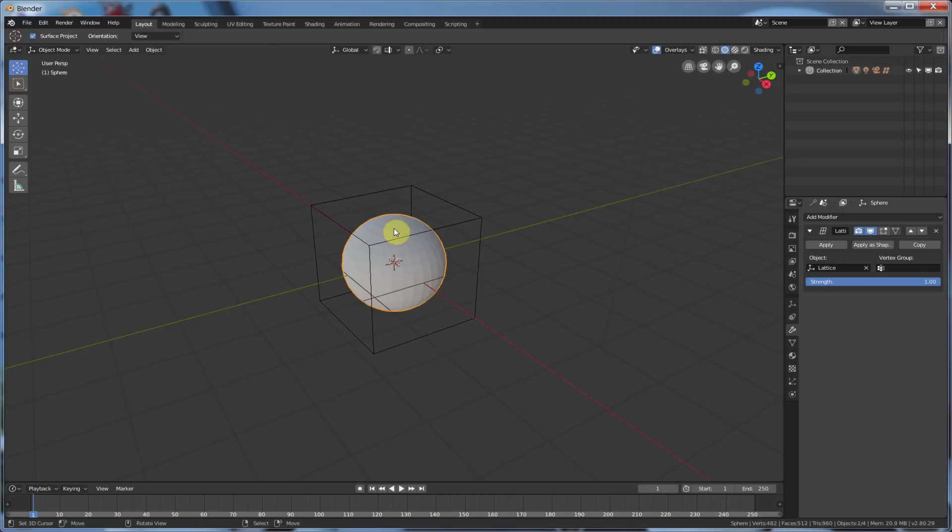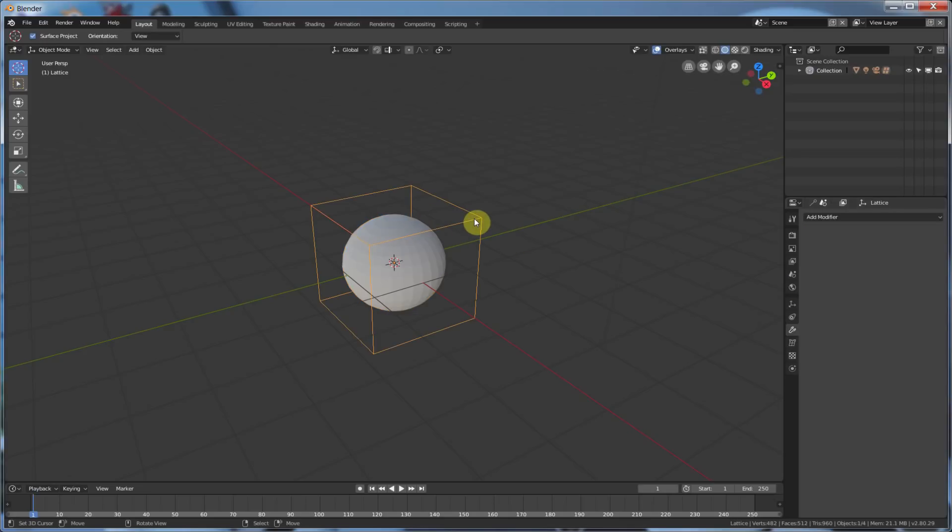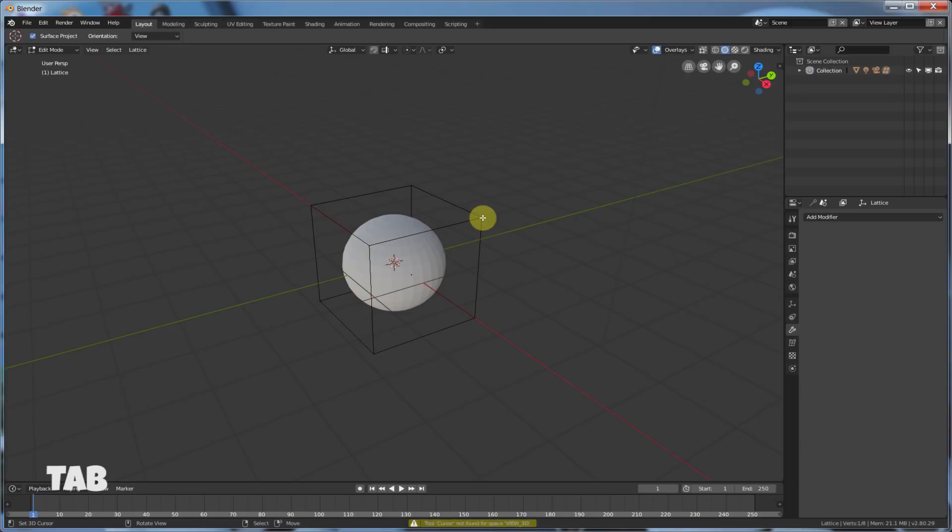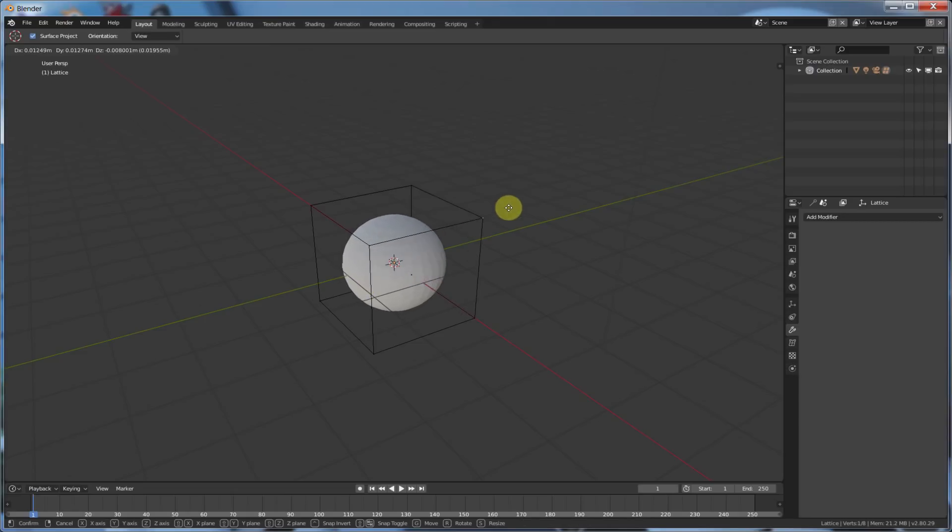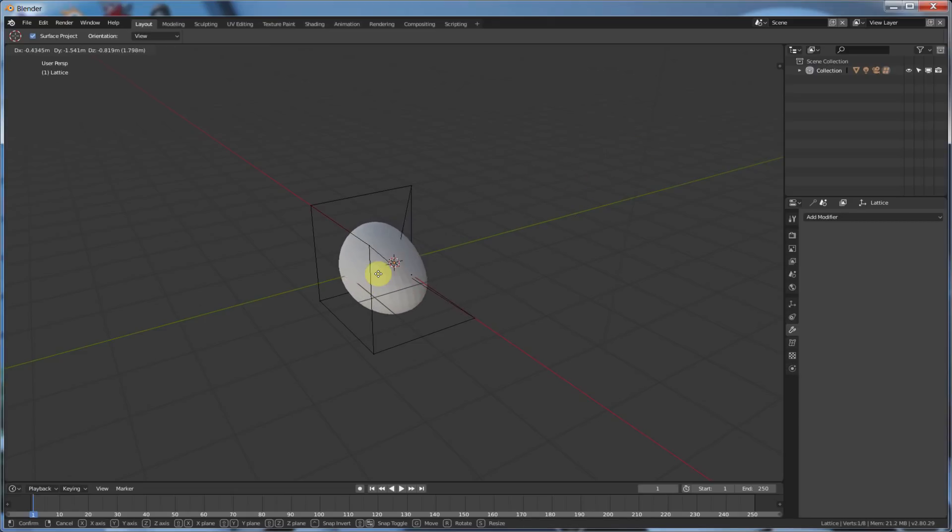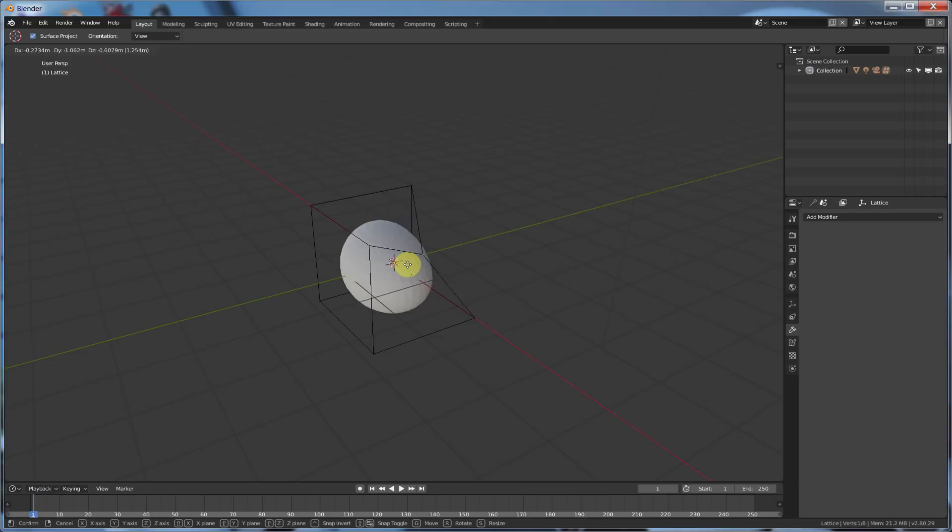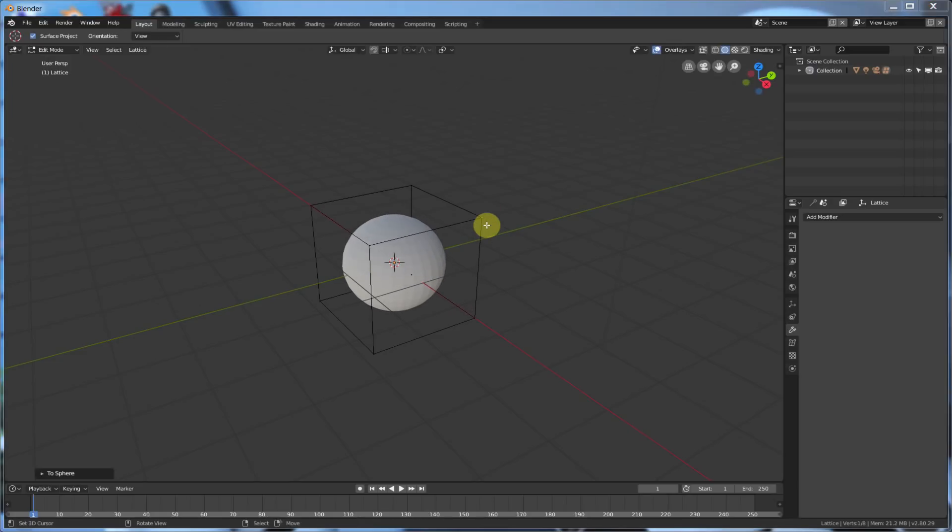Now, this is tied to this. So, if I were to select this, and hit Tab, and right-click and drag, see that? It's deforming my object. So, what else can we do with this thing?